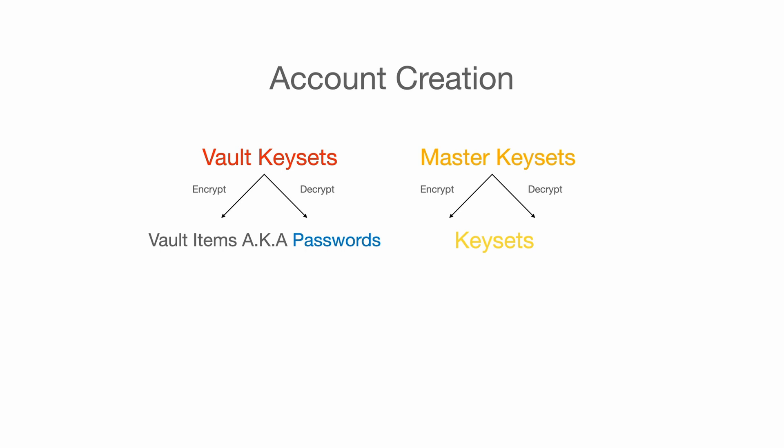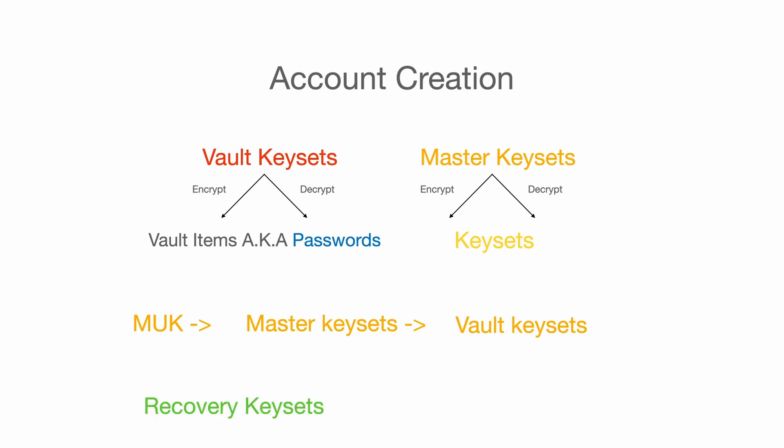Now, you should be able to see a pattern here of how we are using MUK to encrypt and decrypt the master keysets, and then how we are using the master keysets to encrypt and decrypt the vault keysets, and then use the vault keysets to decrypt the password in 1Password. But this is not all of them. We still have recovery and team keysets to go over, but we can talk about them later in this series.